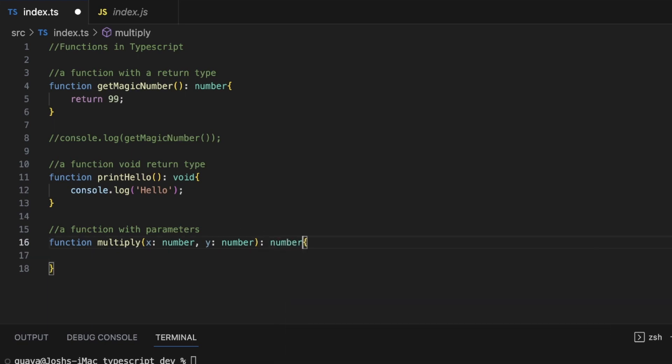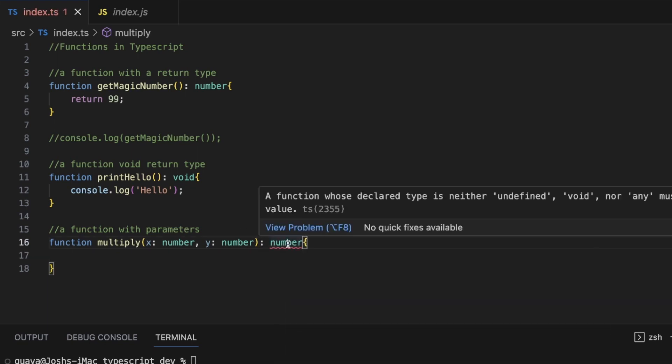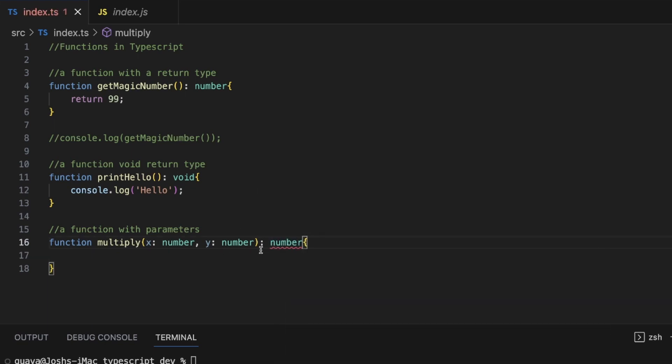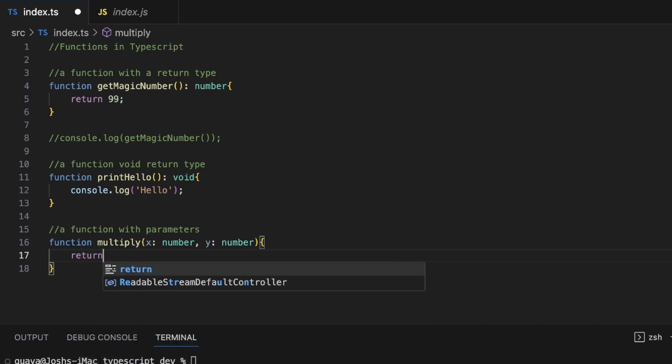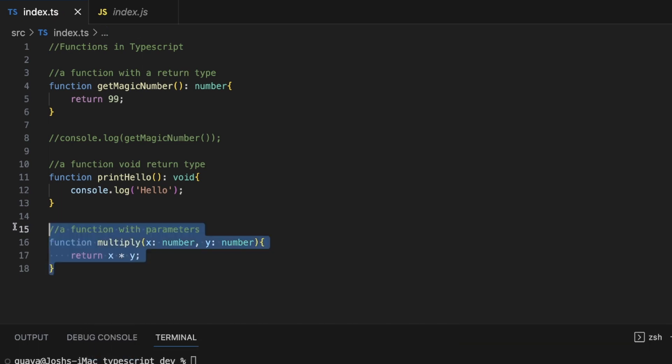Although you probably should do this. However, we can just in here say, return X times Y. And this function will indeed return a number data type.